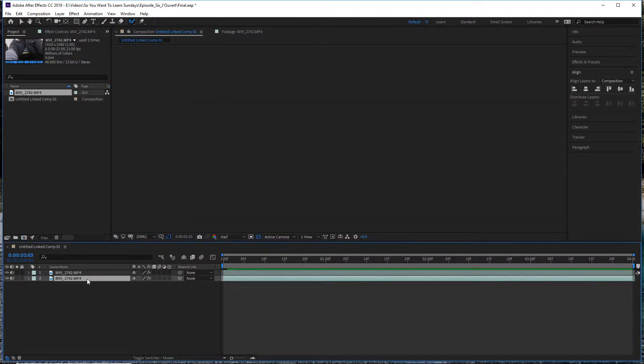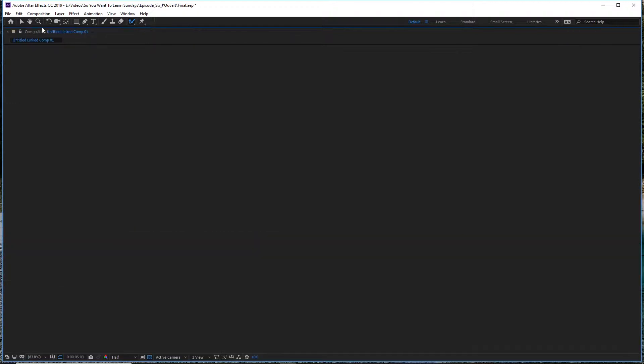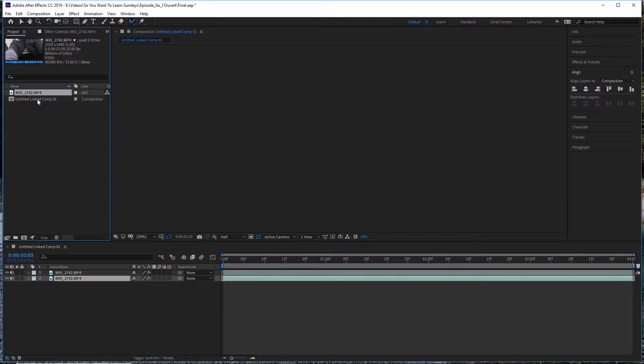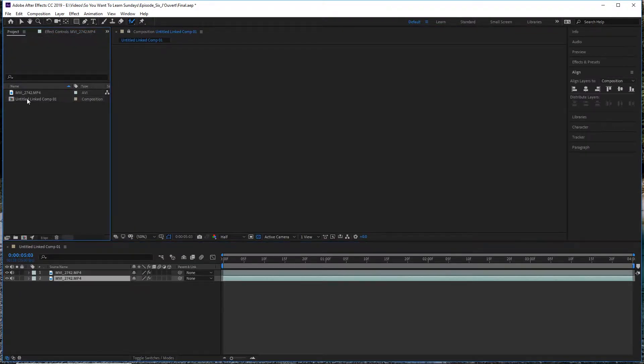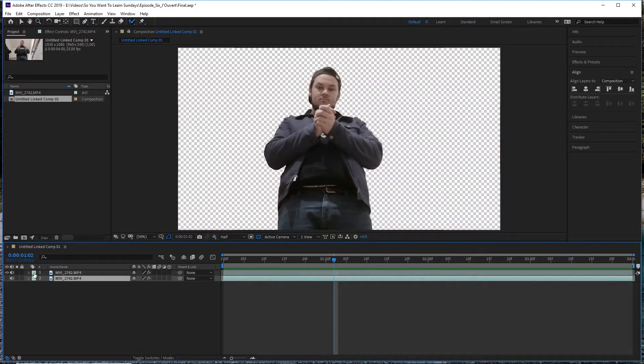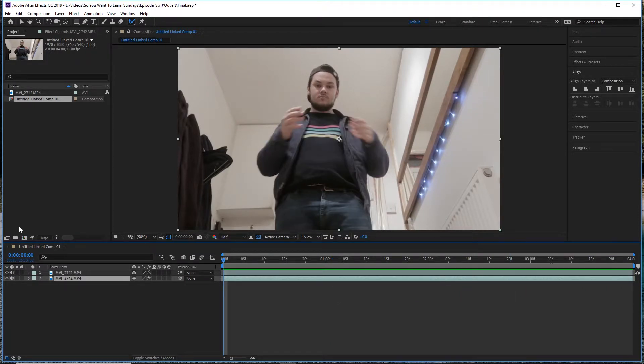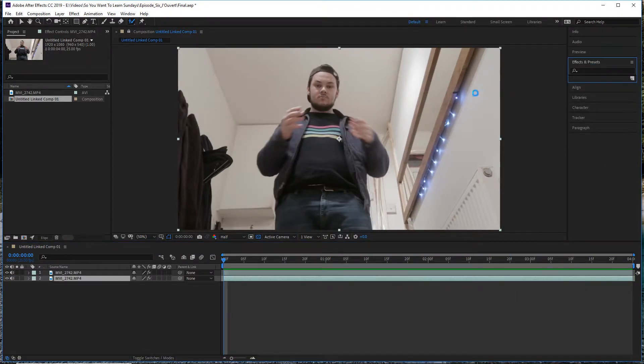The next step is to go ahead and duplicate the background layer and delete the Roto Brush from that layer. So what you then end up with is essentially yourself superimposed onto yourself, but in a different shot.